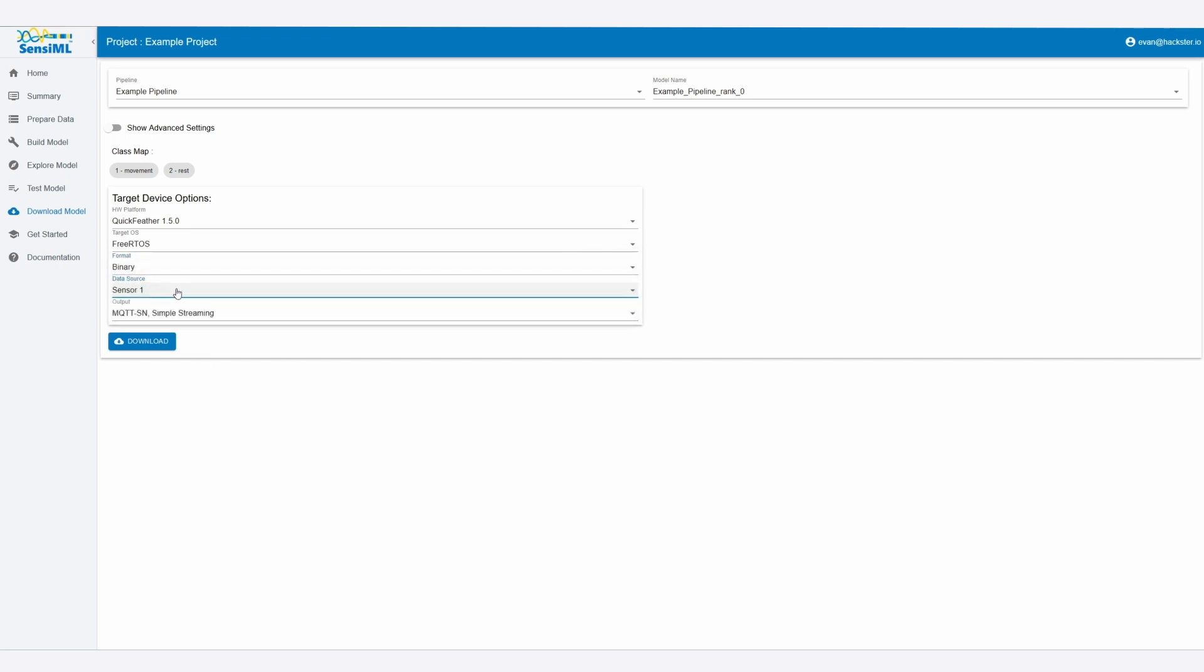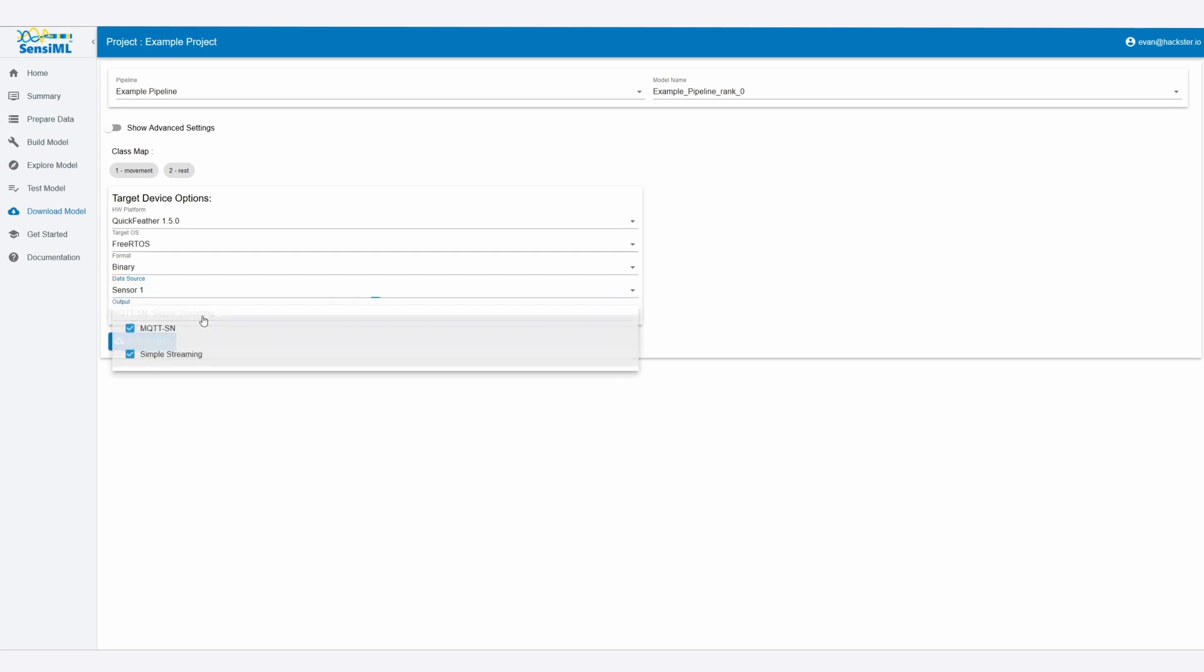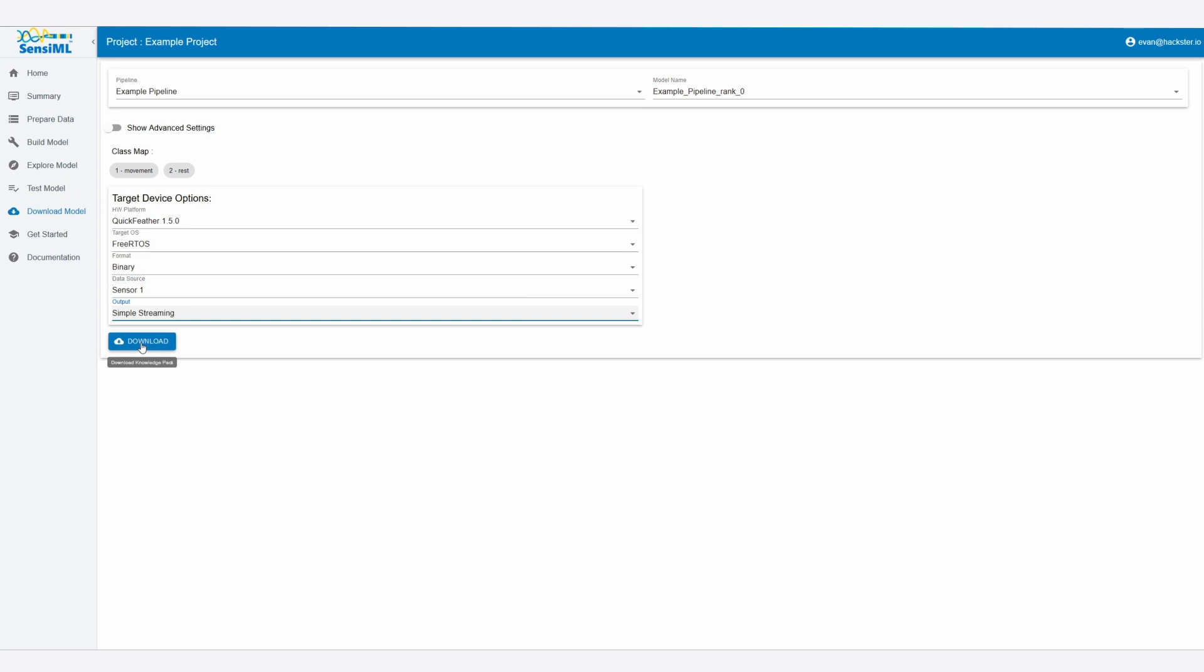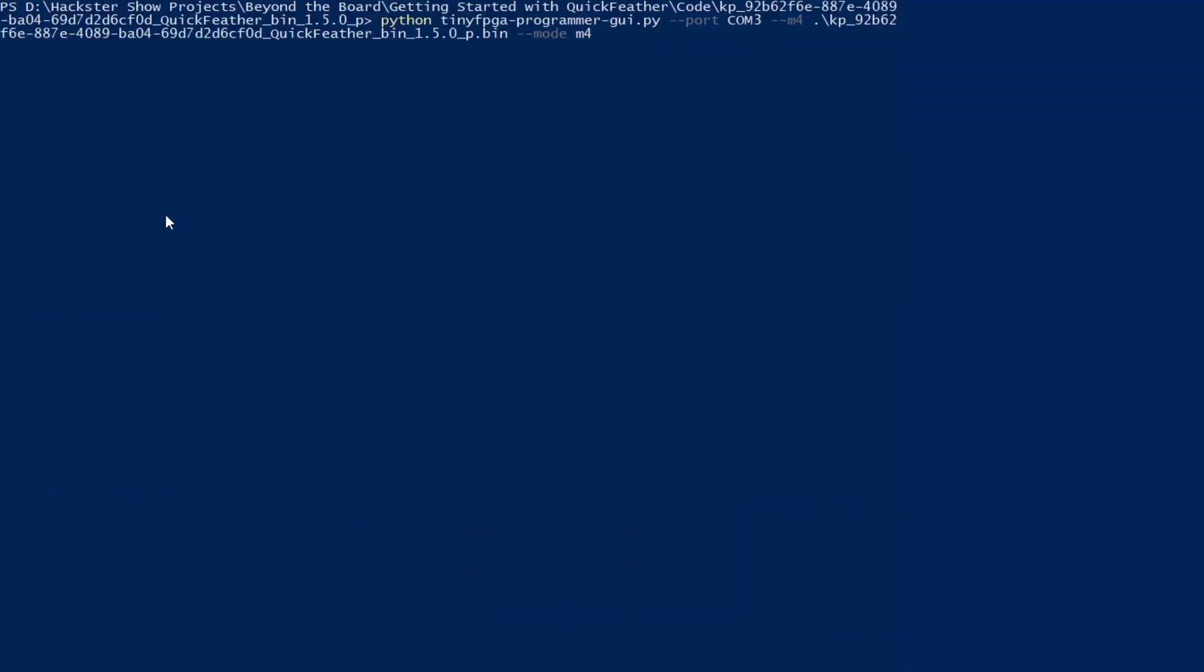It'll be sensor one because we just use the accelerometer, and then we'll just do simple streaming. We're not interested in MQTT for this. So now we can download that, and it's going through, it's compiling the code, and then we'll get to download the resulting binary from that. So now that we have our downloaded and now extracted knowledge pack in the form of a binary file, it's time to flash it and then see the results.